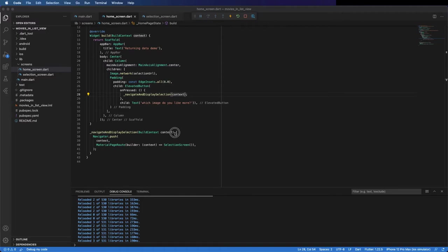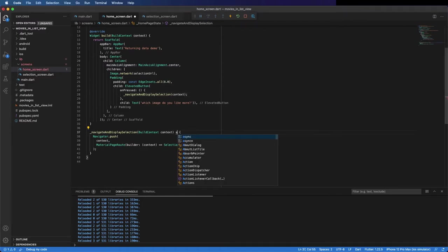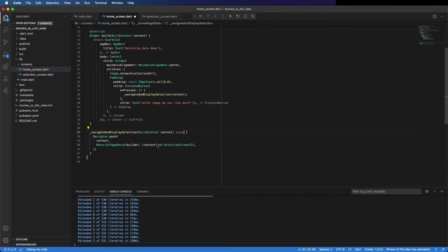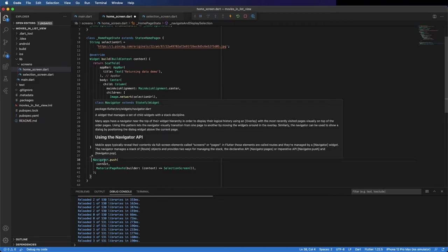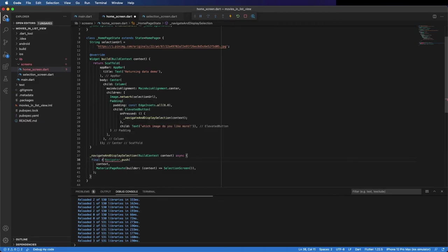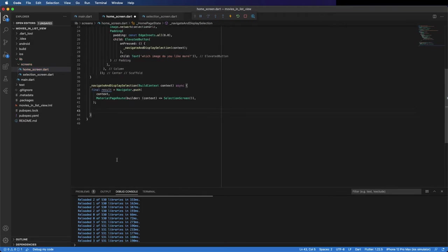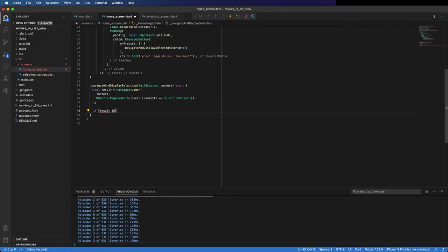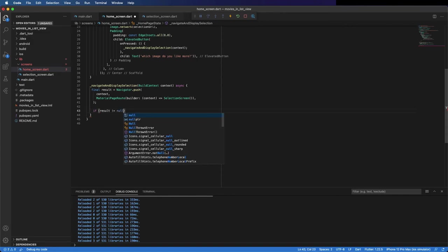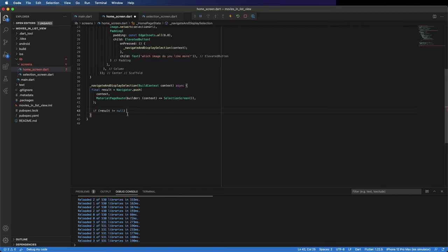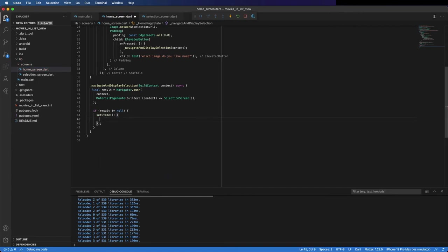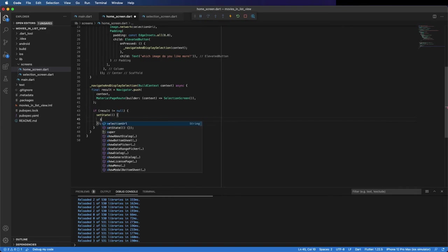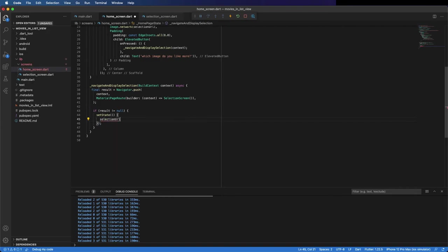Like I said, this method to pass data you need to put it as async. And here save the result from this action, so final result. If result different than null, because if you don't pass data the result is going to be null and you have to be prepared to handle that. If it is not null, we need to change state and put the selection URL equals the result.